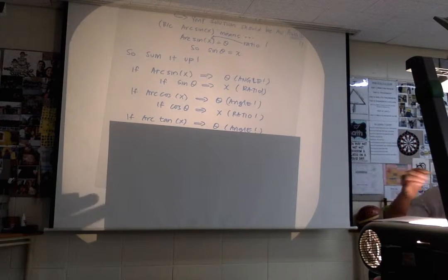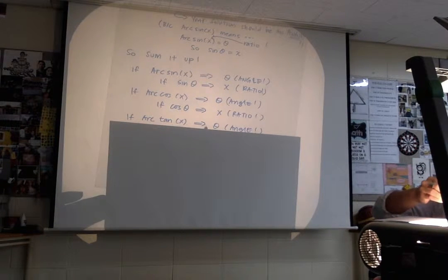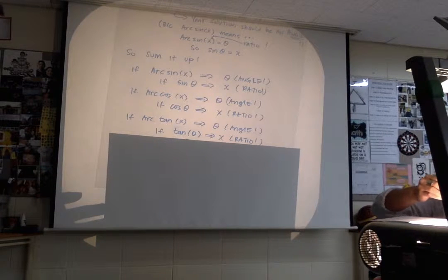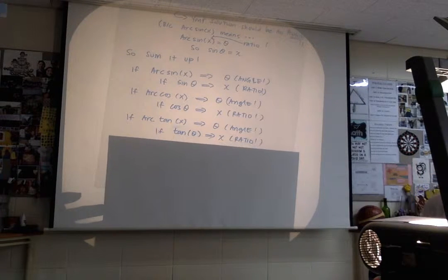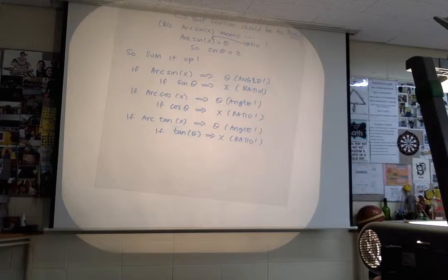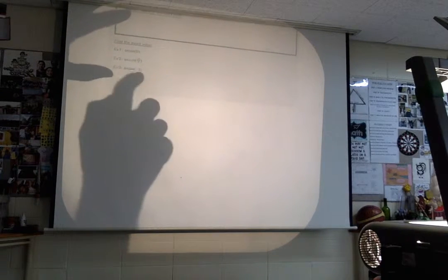How about here? If you have arc tangent of x, that means you're looking for the theta which is the angle. And if you have tangent theta, that means obviously you're looking for the ratio. If you keep those things in mind then I think you should have no problems. So I'm going to review with you a few of the ones we already went over in class while Ms. Chang was still here.